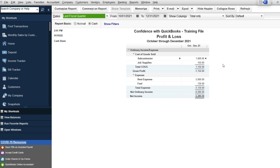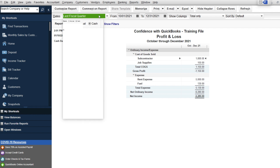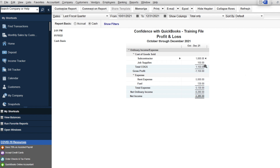This is my sample file for my training. What this gives you is just an example of what's happening in your business, and it's in a very summary format. One of the things I'd love to encourage you to think about is: what are my reports saying, and what is it telling me to help me make decisions?